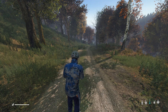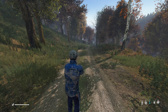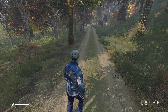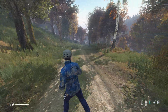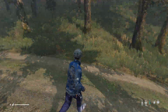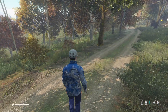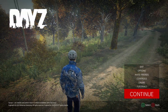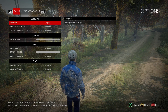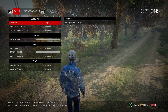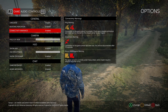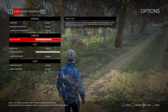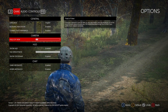Hey guys, it's First Mate Bryce here. Today I'm showing you how to change your FOV in DayZ. All you're gonna want to do is press the menu button on your controller or keyboard, go to Options, and the first tab will be the Game Options. Just go down to Camera.